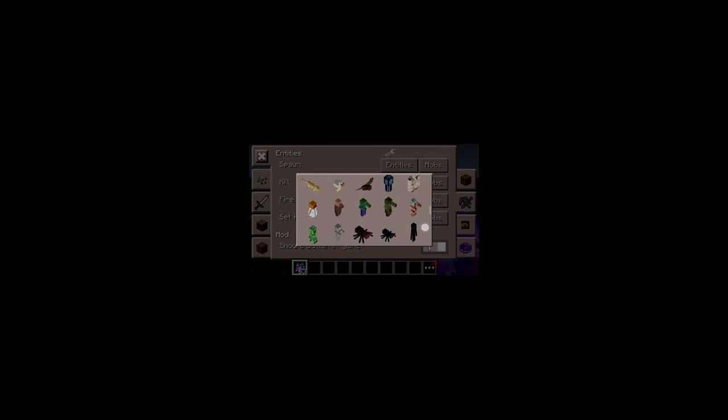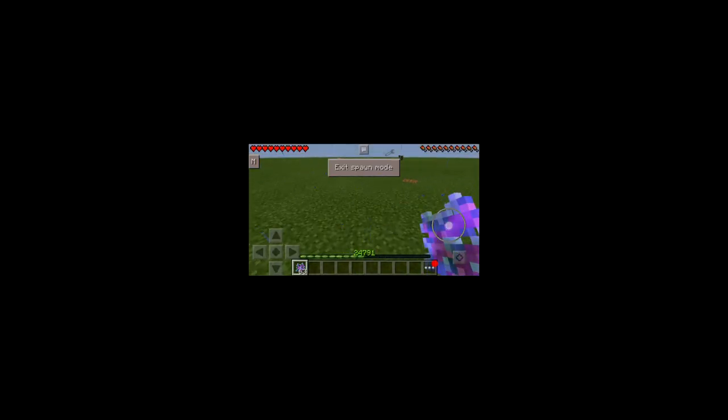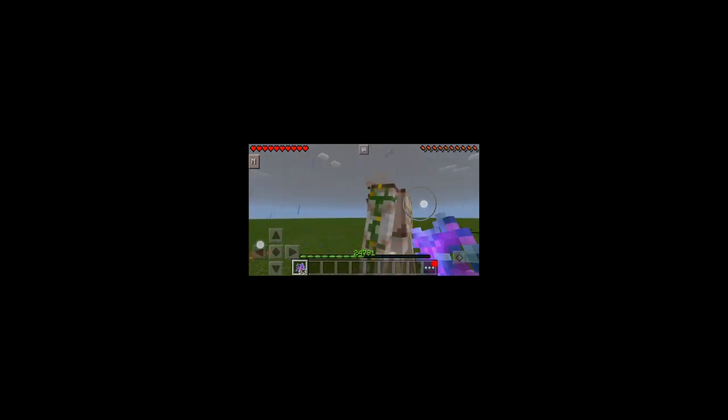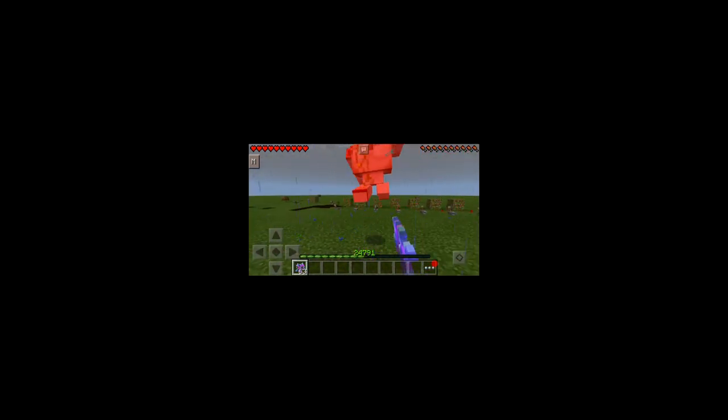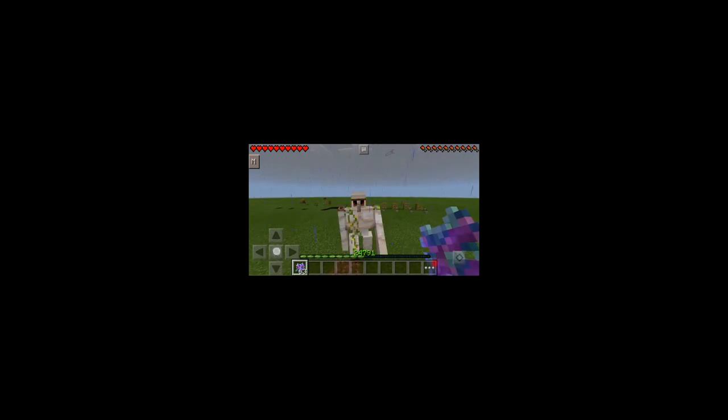So here you can even spawn animals. It's gonna spawn a golem. Here we go, golem. Takes ages to kill a golem.